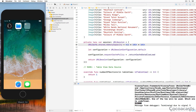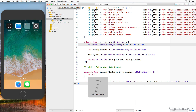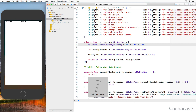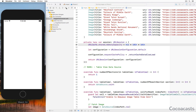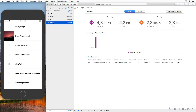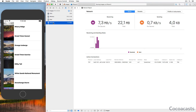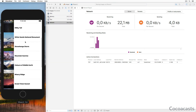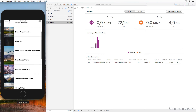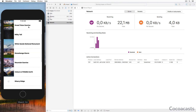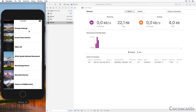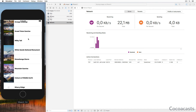Build and run the application one more time and open the debug navigator. The network activity displays a few spikes when the application is launched, but the application doesn't perform any requests once the images are cached. That's the performance improvement we were looking for.